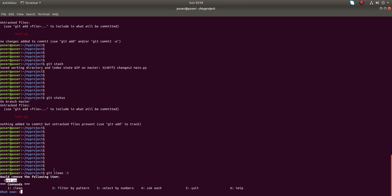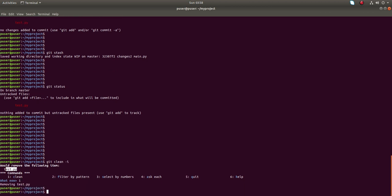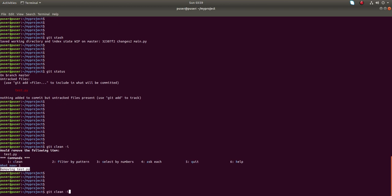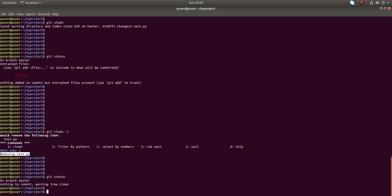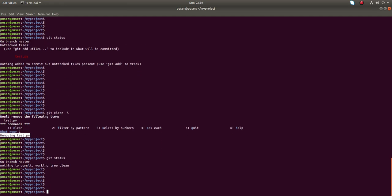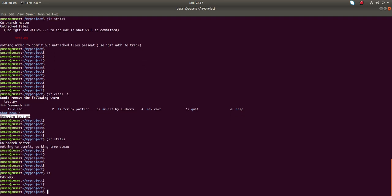Just type one, it would remove the following items. Type one, I am going to clean it, then enter. It's removed test.py. Now if I run git status there is nothing. If you do ls, test.py is not there.